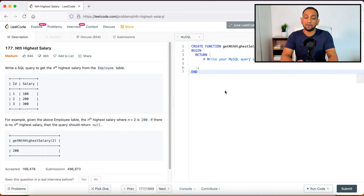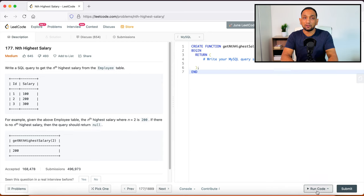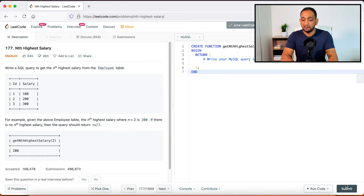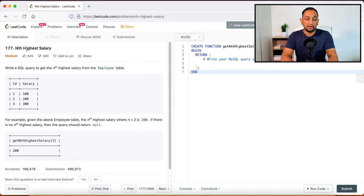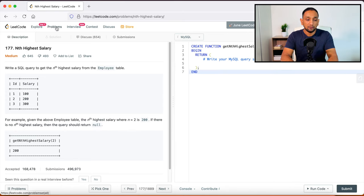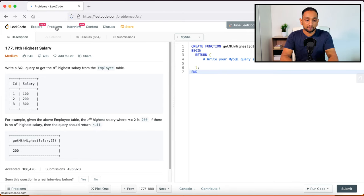So this is how you can solve SQL questions. Once you write the question, you can just run the code. And if the code is proper, it's going to tell it's accepted. And then finally you can submit the code. Once you have submitted the code and once it is approved, it will mark it like you have solved this question.